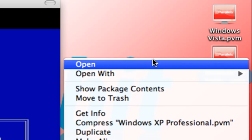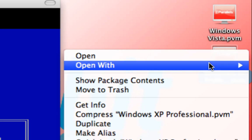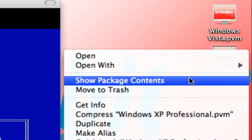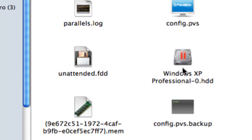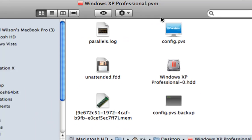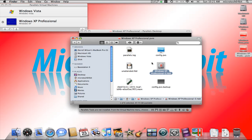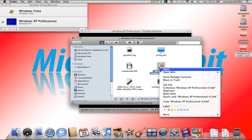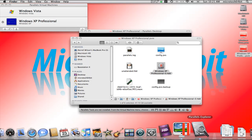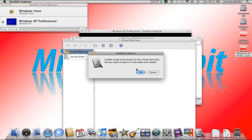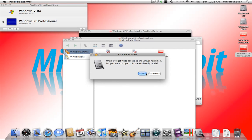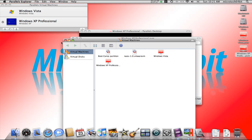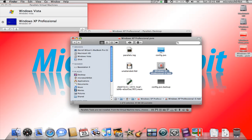If you right click and say show package contents in Mac, you can see all the files for the operating system that you're installing, as well as access to the actual hard disk, the Windows XP hard disk, or the operating system's hard disk. And if you open that up, which will open up Parallels Explorer, usually you'll be able to explore the content. But we can't do that right now since it's being used. So we'll leave that alone. And once you have the operating system installed, when it's shut down, you will have access to all of the disk files for that operating system.